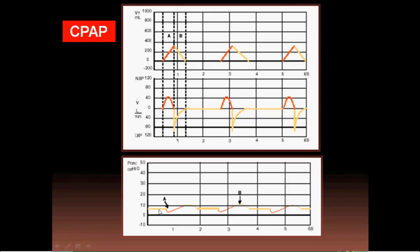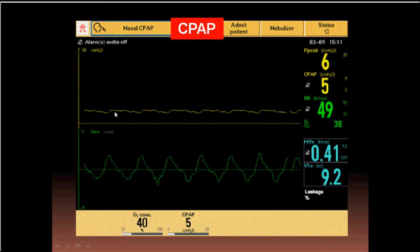Looking at the pressure-time curve in CPAP, it oscillates: when pressure starts to fall during inspiration, flow increases to restore it; when the patient exhales, flow decreases to restore it back. The pressure oscillates around the set value, for example around 8 cm H₂O. The flow-time curve shows inspiratory flow increasing and expiratory flow decreasing, and the volume-time curve shows the tidal volume. The flow increases and decreases to keep pressure constant throughout both inspiration and expiration.